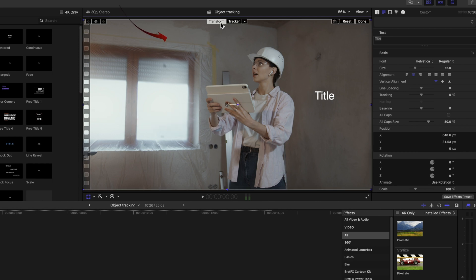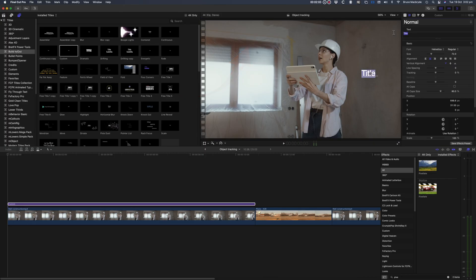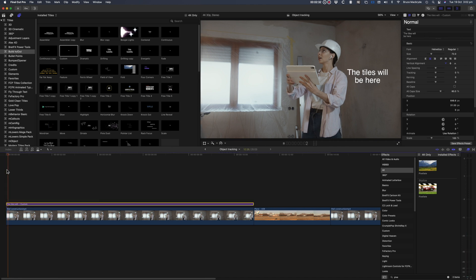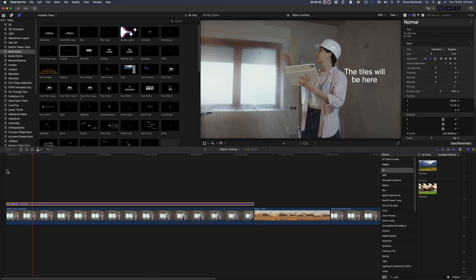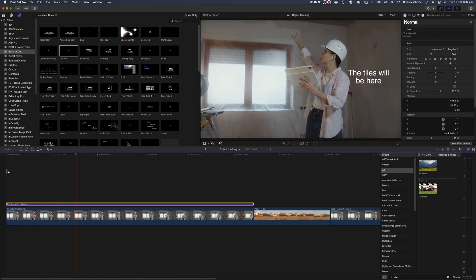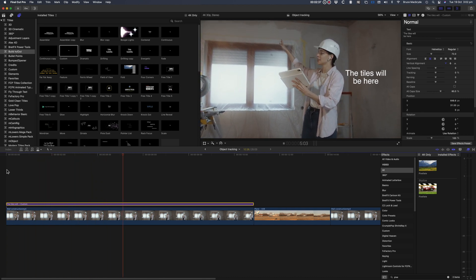You'll see a new option at the top of the viewer. Click the downward chevron and select Object Track. The tracking information is now transferred to the title and you can play it. Note here that the text not only moves with the face, but it also rotates as the face does.